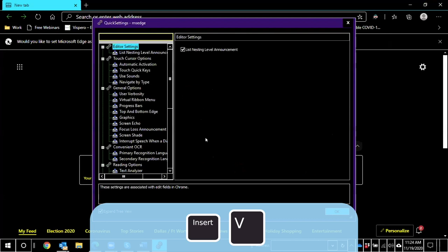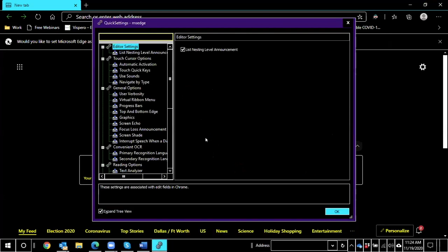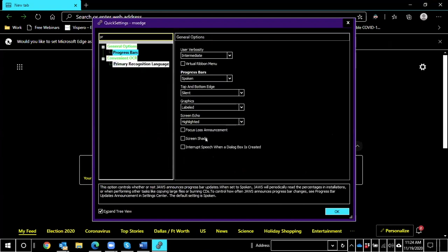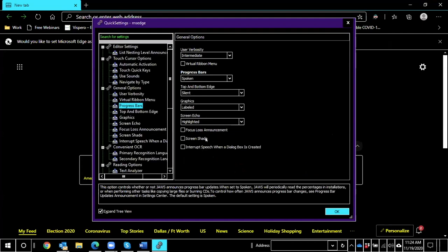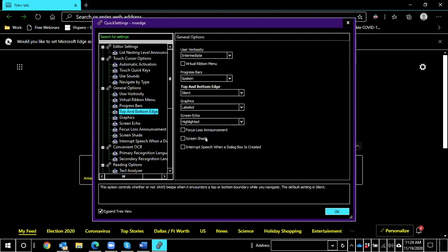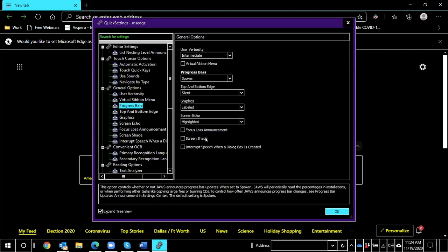Quick settings dialog. Search box edit. Control plus E. And I'm going to type in progress. P-R-O-G-R-E-S-S. Because I want to search for progress bars. One of one search results. I want to make sure that JAWS is set to read me the progress bar whenever I'm downloading something. I don't want it to be silent because that is an option. One search results list box. Progress bar spoken. And it looks like it is spoken. I'm going to press enter.